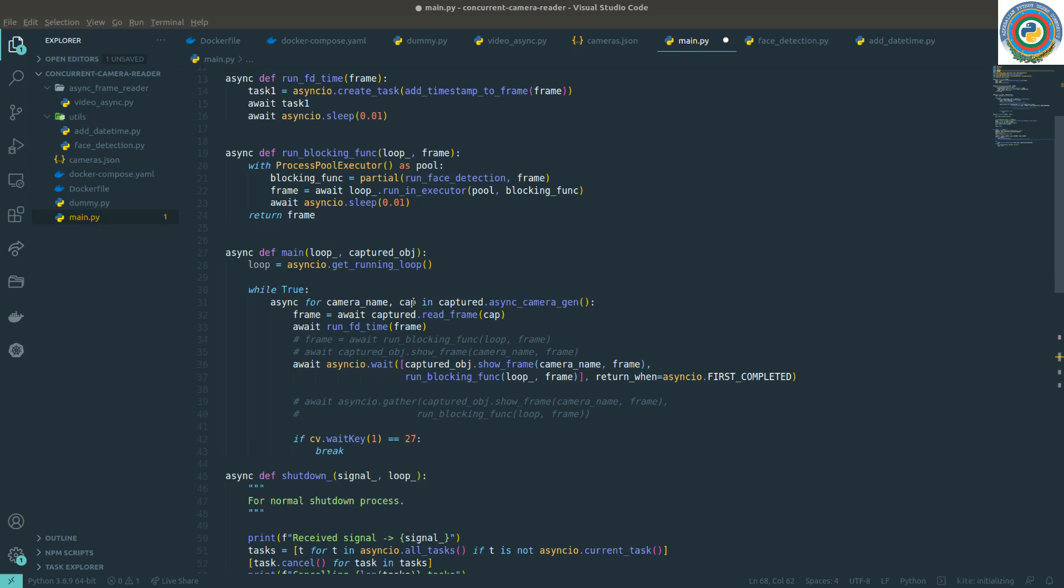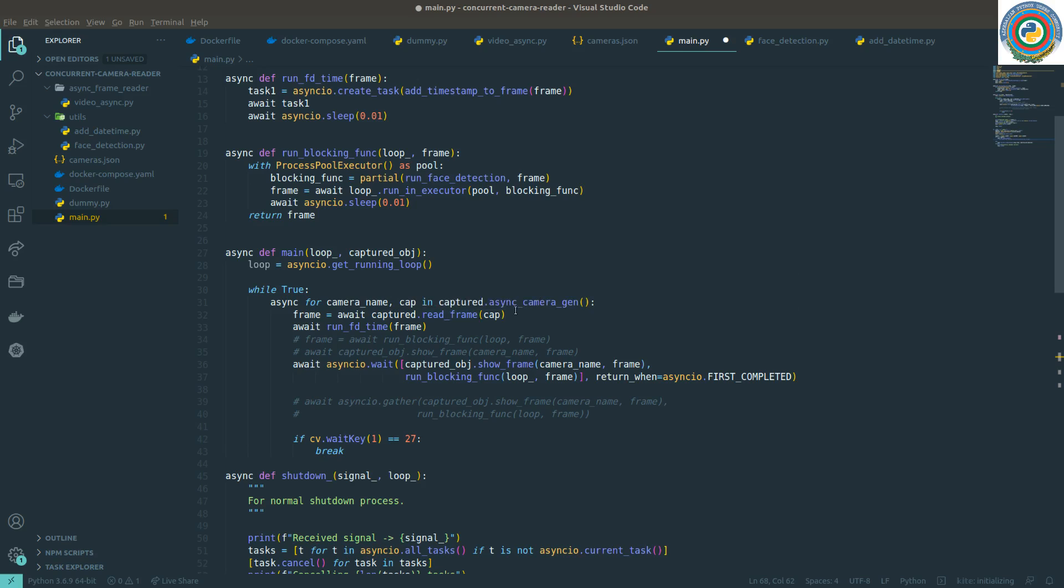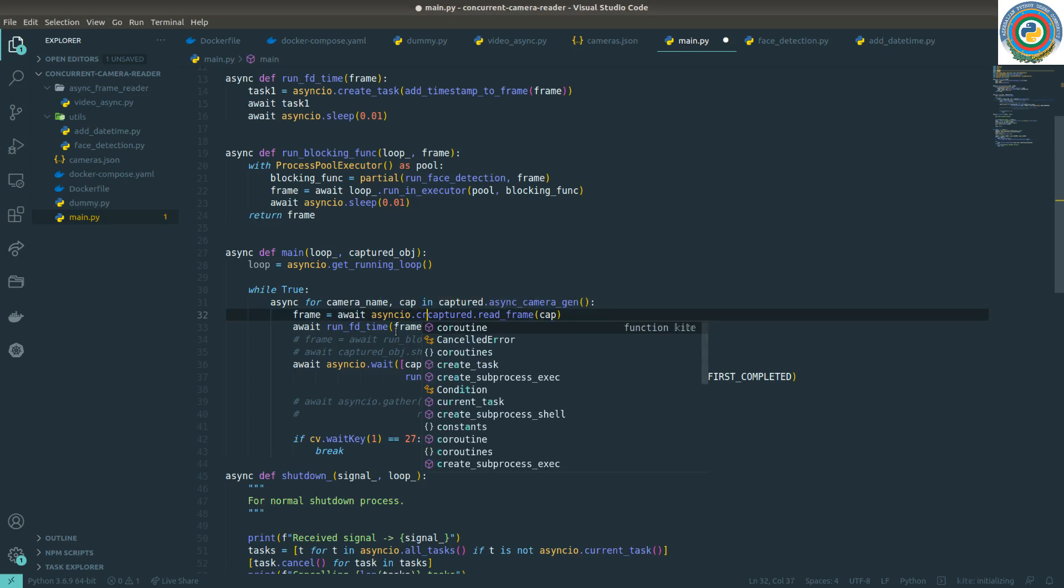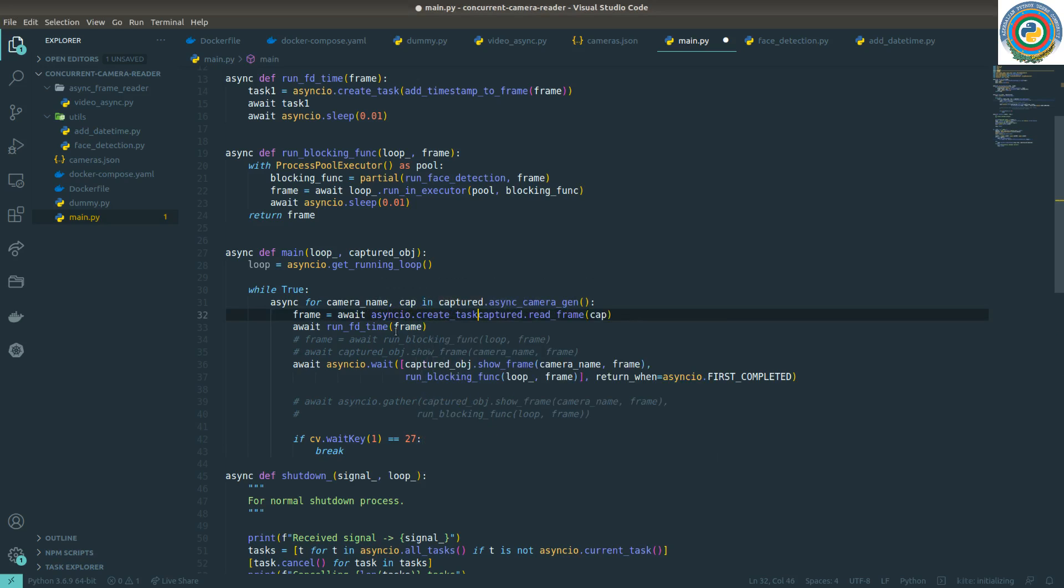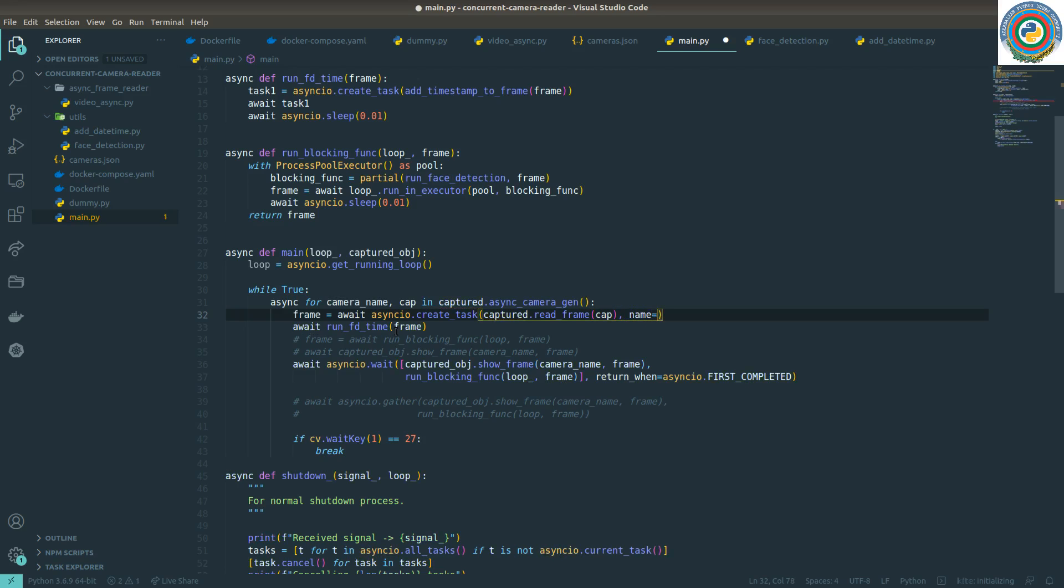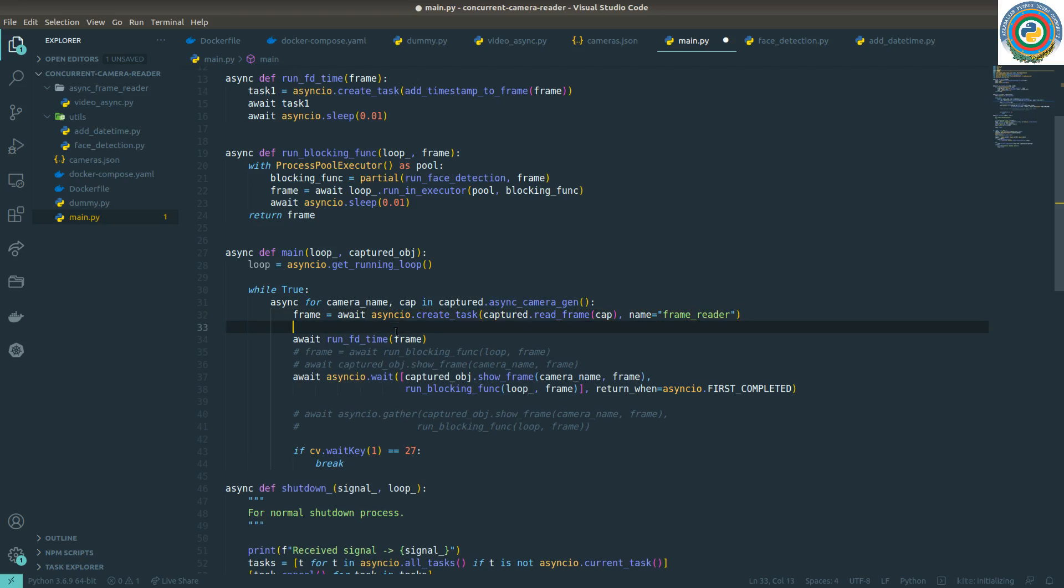Captured read frame also needs to be made into a task. Let's await this and use asyncio.create_task, captured read frame cap, and name it. The name of the task - the frame - it's a frame reader.